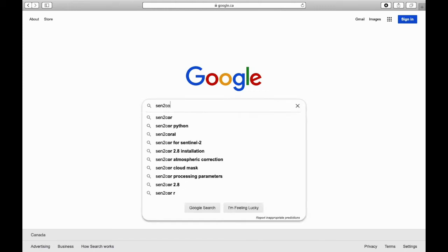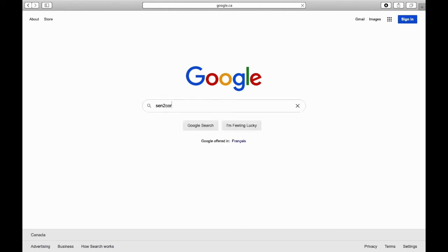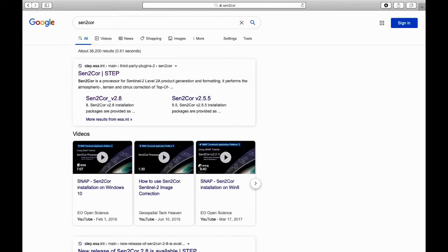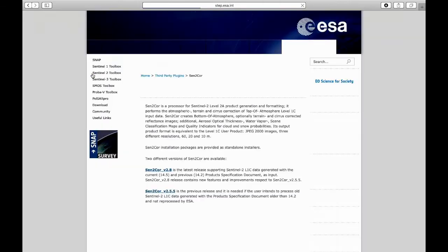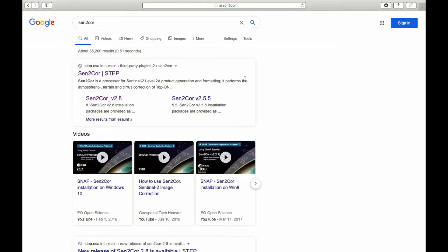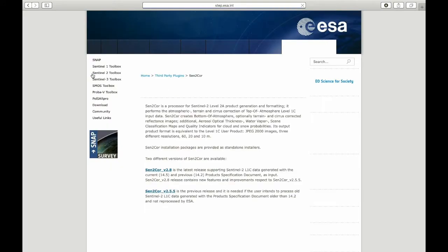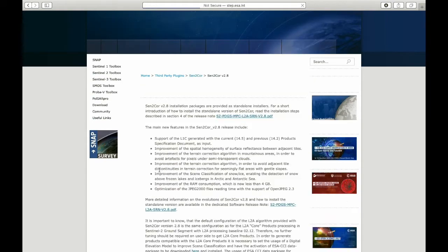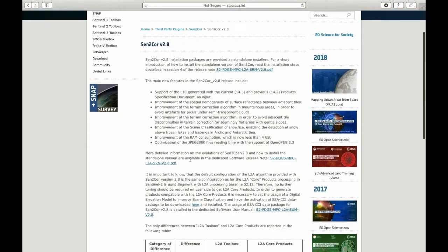Hi and welcome. In this tutorial I will show you how to perform atmospheric correction on Sentinel images using Sen2Cor, which is the processor that converts top of atmosphere reflectance images to bottom of atmosphere reflectance images. Essentially it takes in a Level 1C product from Sentinel and converts it into Level 2A.